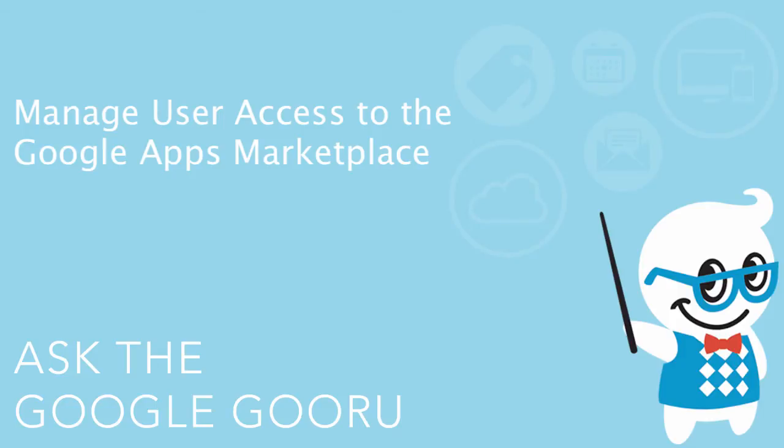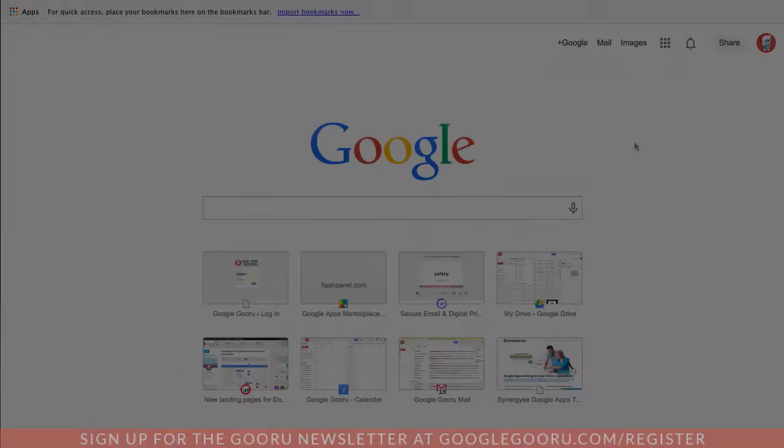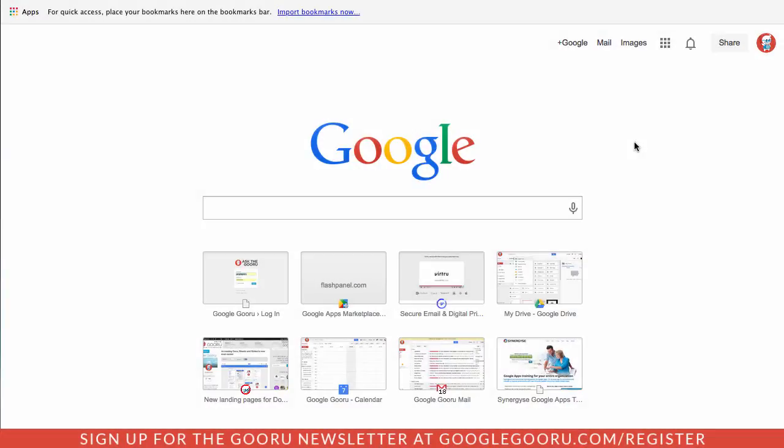Hey there everyone and welcome back to Google Guru. A couple of weeks ago the Google Apps team released an update that allows end users to access the Google Apps Marketplace and install products without even having to involve a Google Apps administrator.